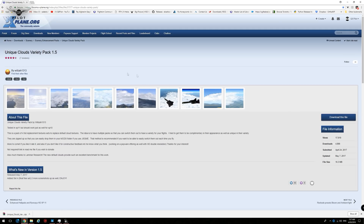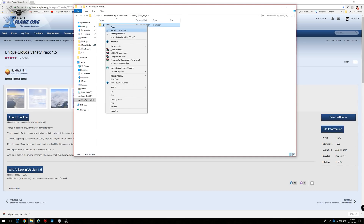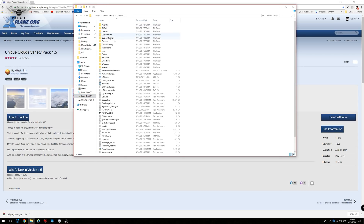Installing the variety pack is quite simple. Click on 'Download this file.' Once the zip file is downloaded, extract the contents. You will receive four folders: Unique Cloud Set 1 through 4. I'm using Unique Cloud Set 2. All you need to do is double-click, copy the resources folder, and then proceed to your X-Plane 11 installation and paste the folder there, and you're pretty much done.